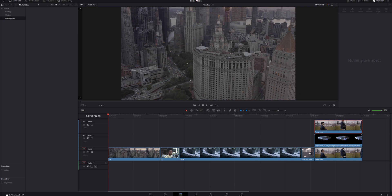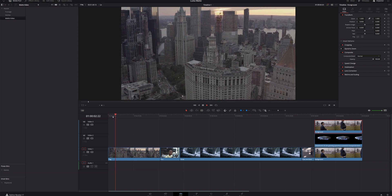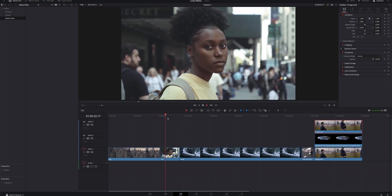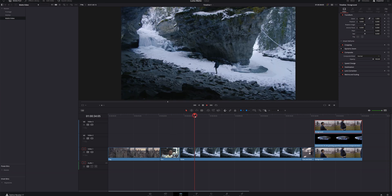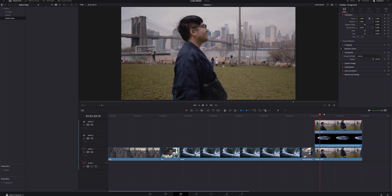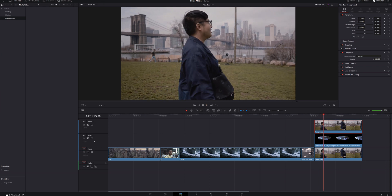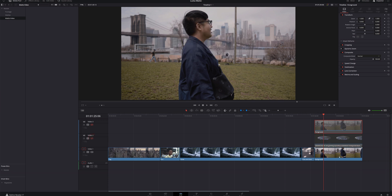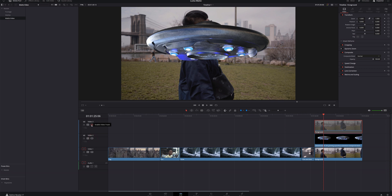I'm in the edit page right now and I've already got some clips lined up and ready to go. We've got a cityscape here — New York through the eyes of a drone — and then a woman standing on the streets, also in New York. Then we've got a clip of a mountain scene with a guy walking through the snow, a short clip of some jars sitting in an old farm, and then a multi-layer setup: a guy walking through the park, and if we disable that track, we've got a UFO with a transparent background, and below that, the guy walking through the park again.